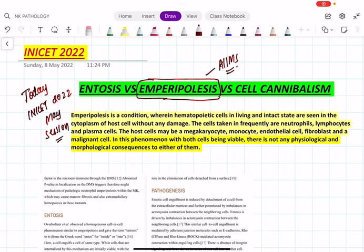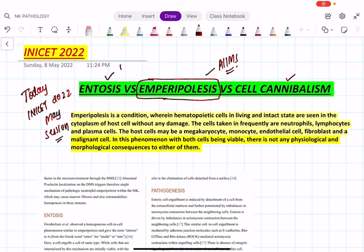Now there are two terminologies: entosis and cell cannibalism. Entosis has been asked in today's exam, and cell cannibalism may be a future question. Let us see what emperipolysis is — it is a condition where hematopoietic cells in a living and intact state are seen in the cytoplasm of the host cell without any damage.